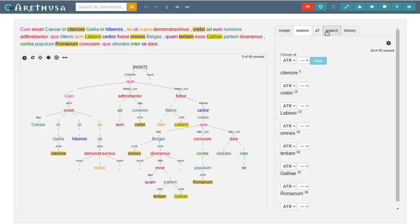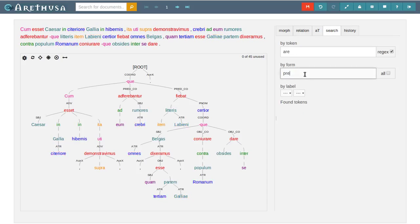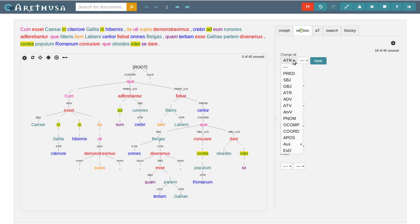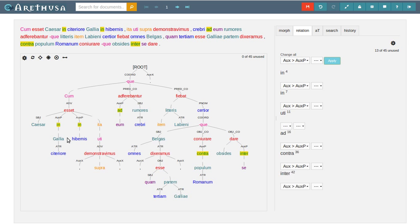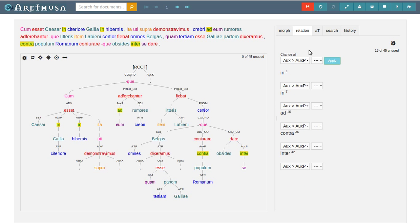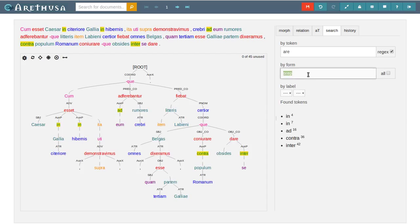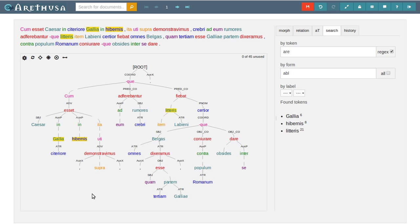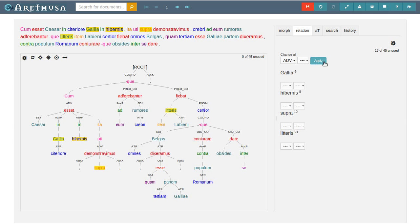We have a couple of prepositional phrases here. All prepositions get an AUXP label. And I saw an ablative here at the in Gallia prepositional phrase, so I'm going to look at all the ablatives now. Yes, citeriore is already an attribute. Do we have adverbs as well? Yes, supra is an adverb. Okay.